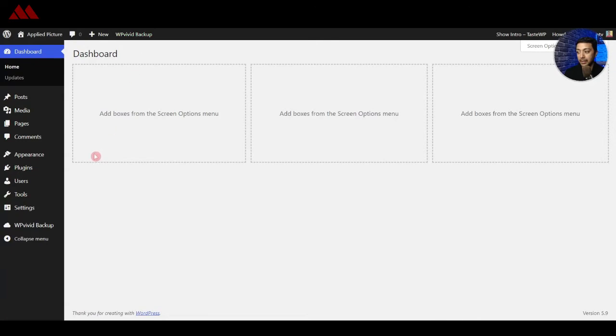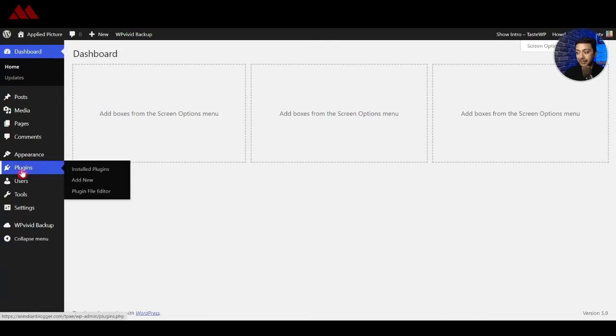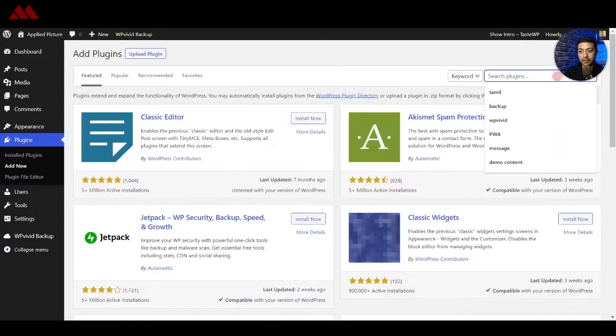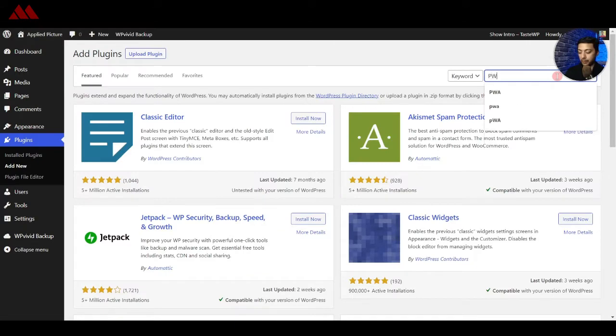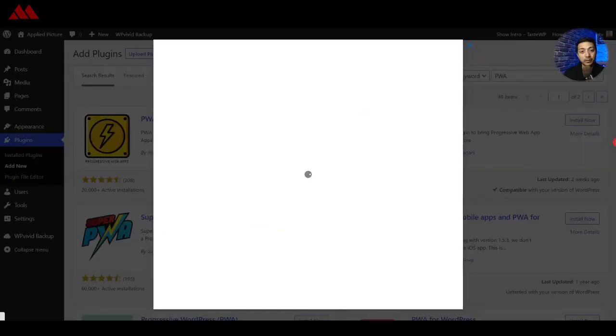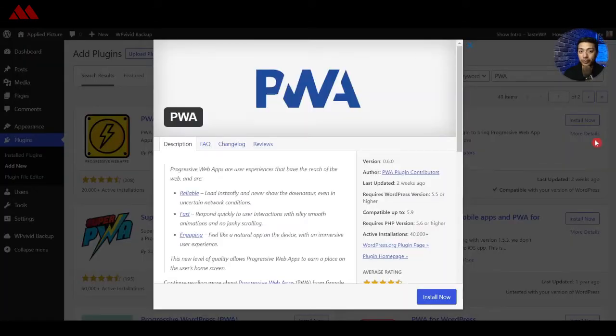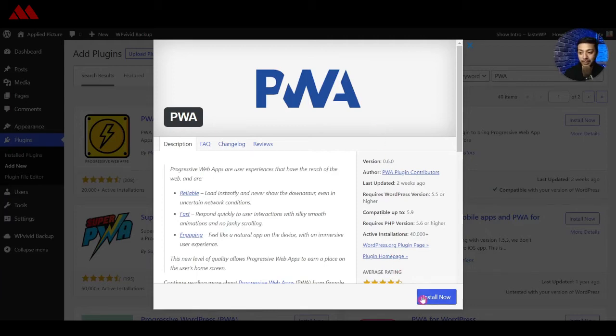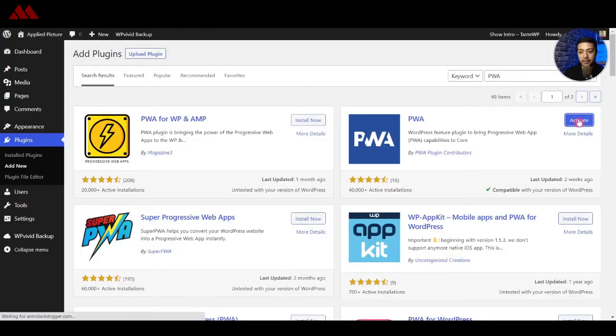So let's go back in the backend and here in the plugin section we will click on Add New and then we will search for PWA. So the first plugin we are going to talk about is PWA itself and this plugin can help you bring the PWA capabilities into your website.